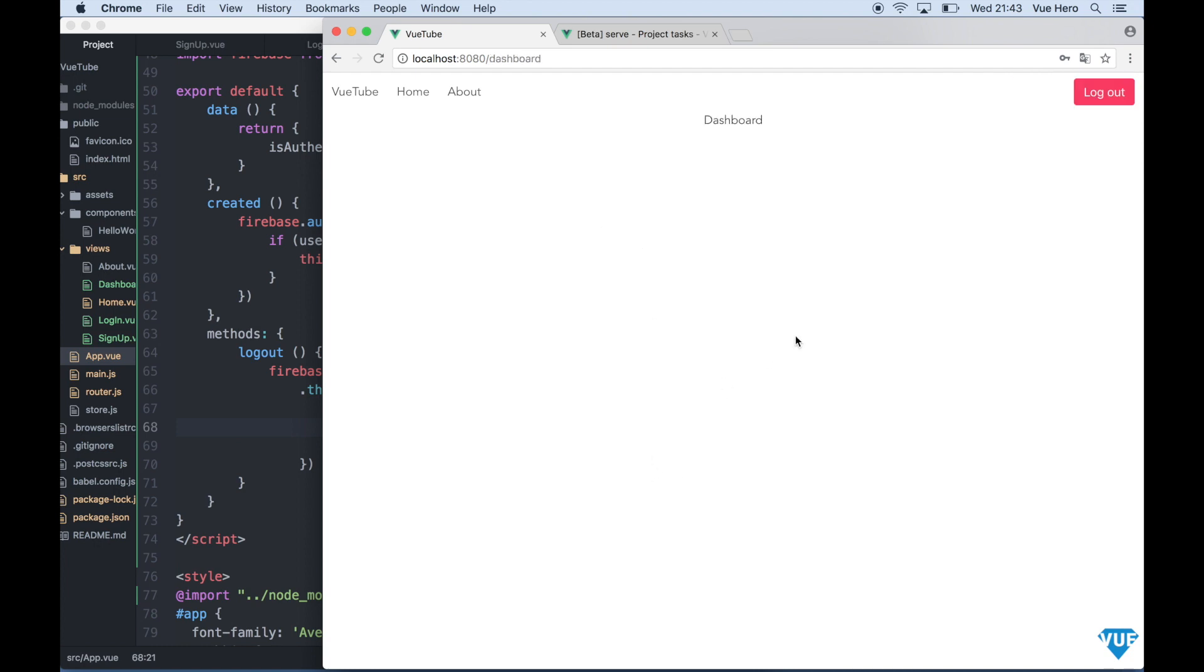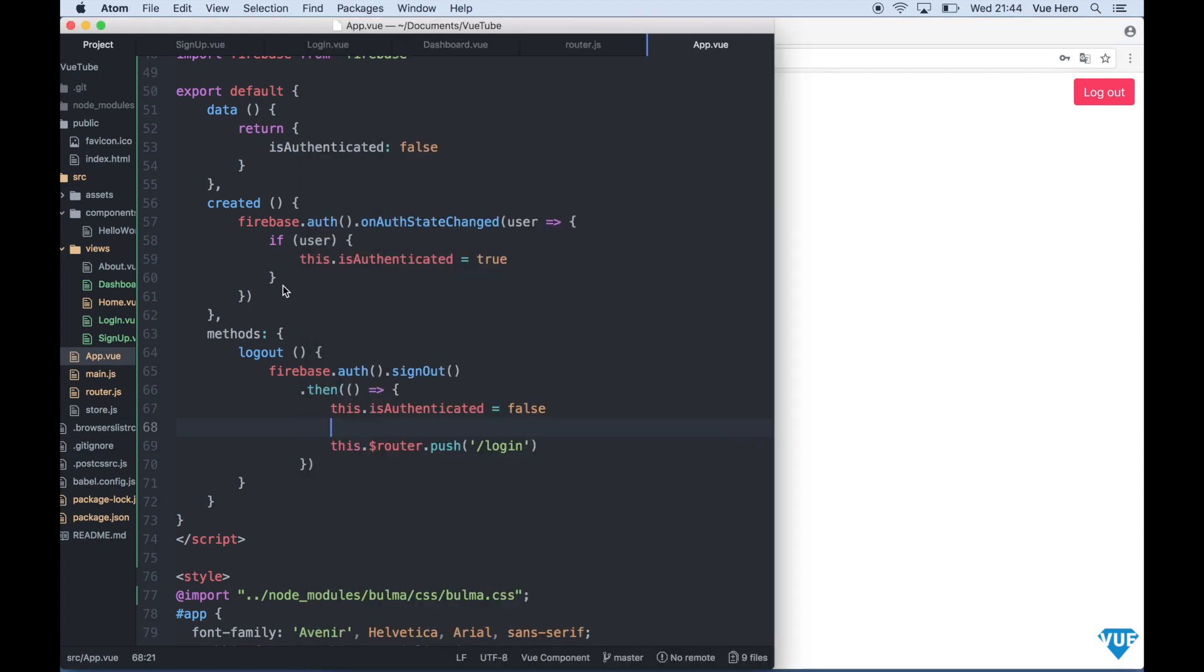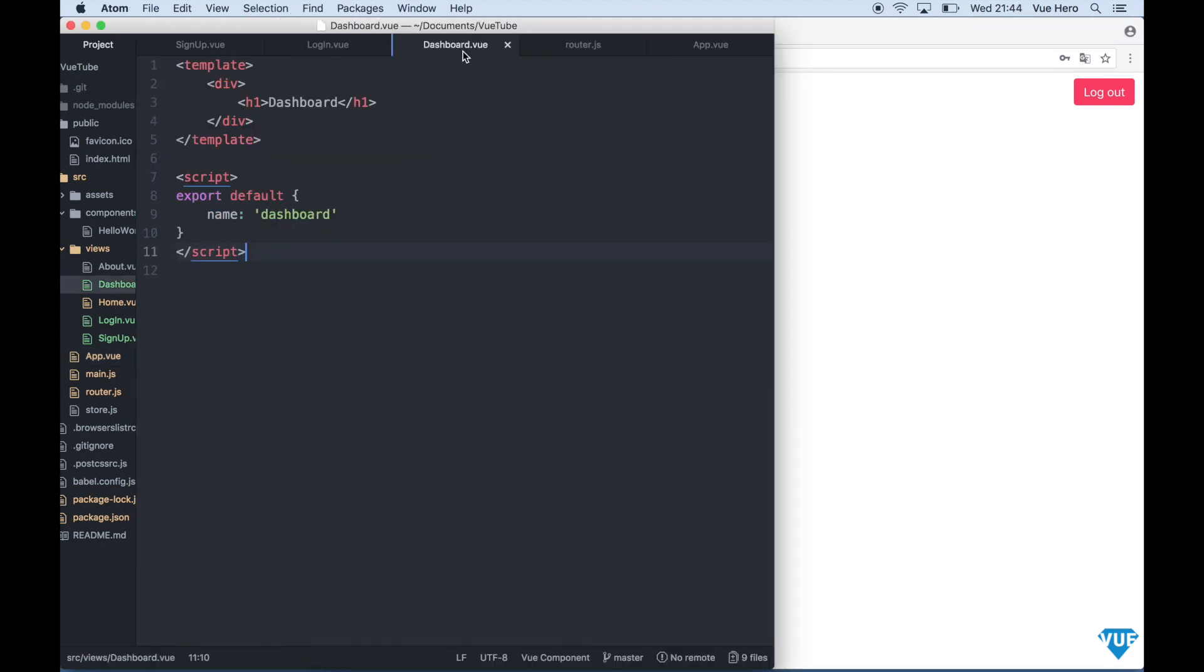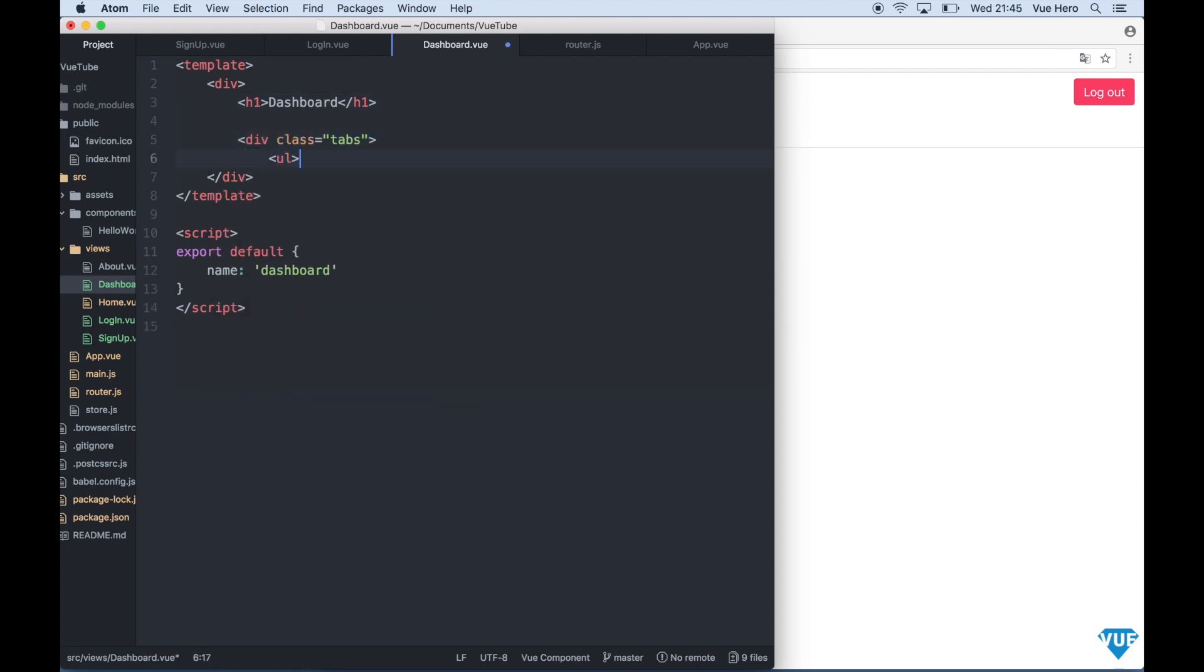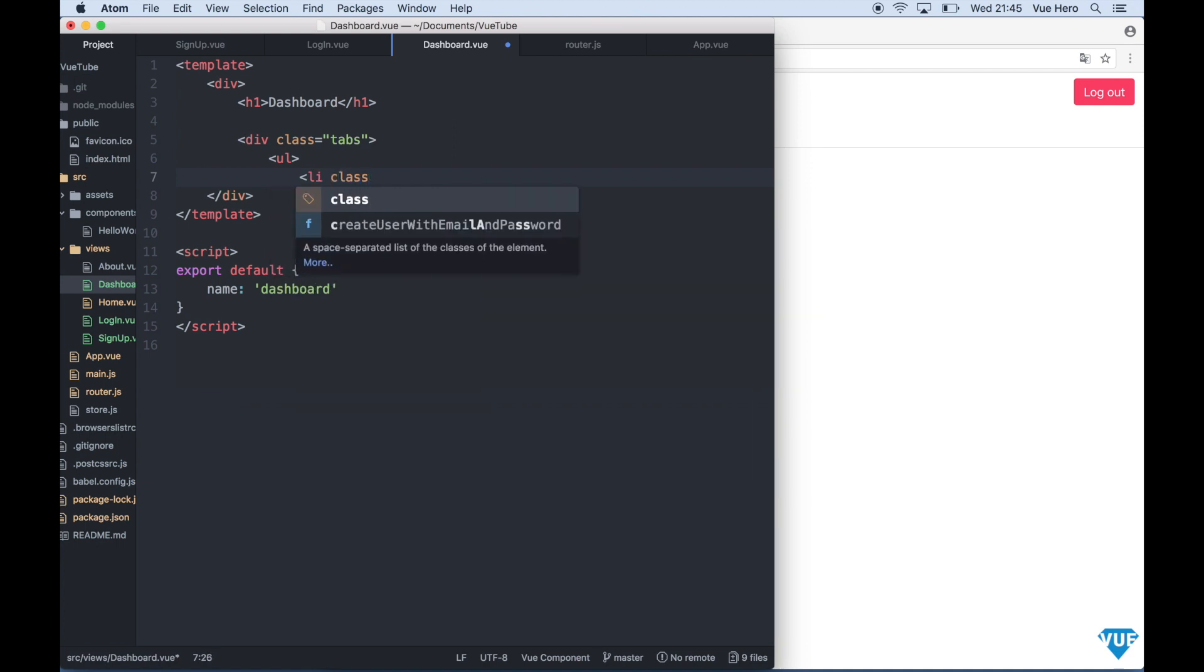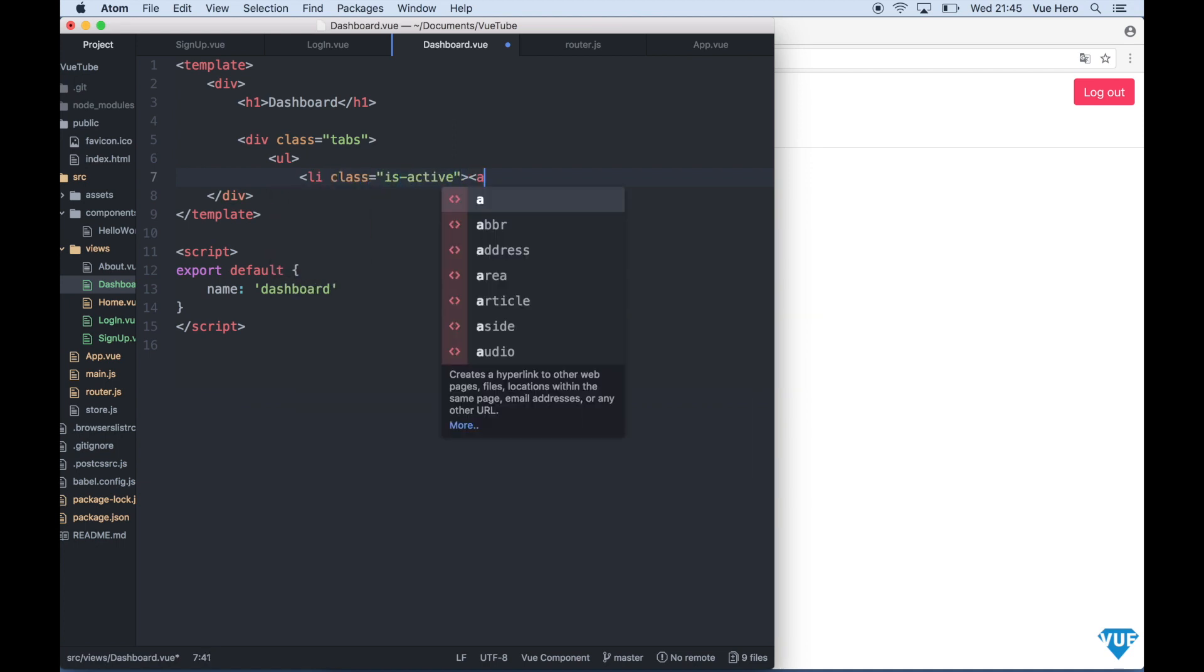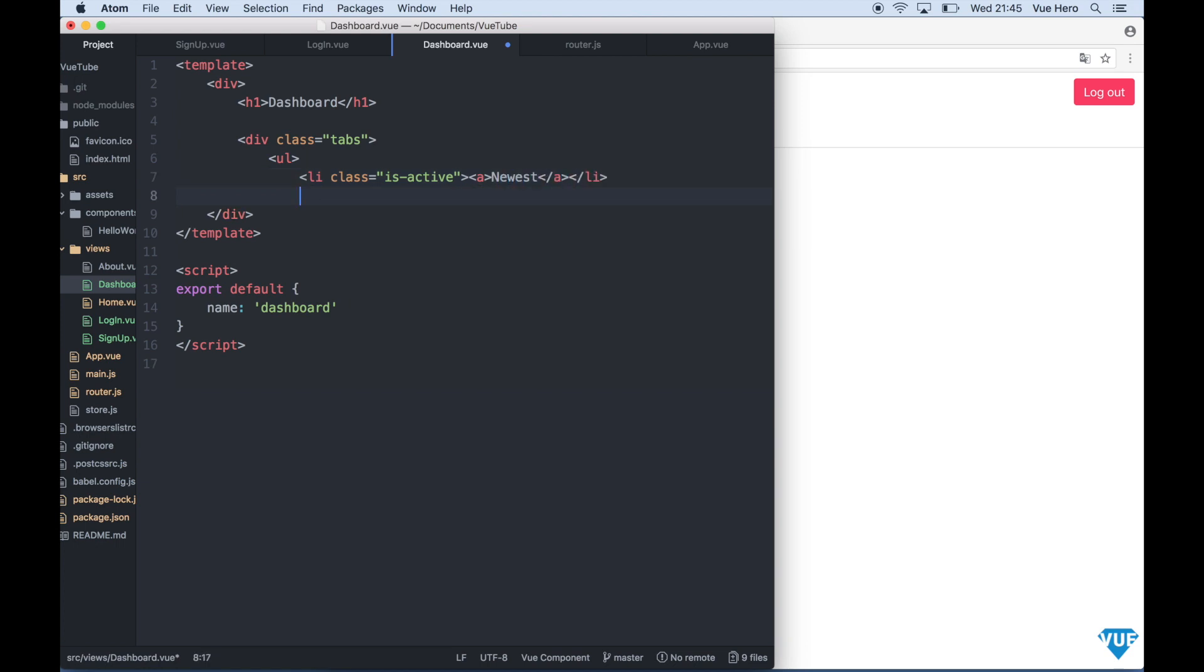Okay now we want to list the categories here in the tab view. So if I just go to the dashboard dot view and here div class tabs. UL li class is active. Newest. Of course we want one tab to show the newest movies.